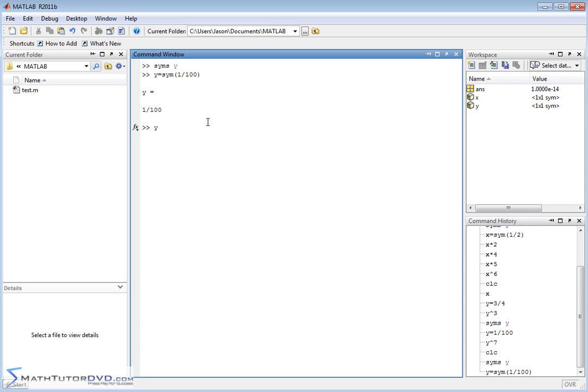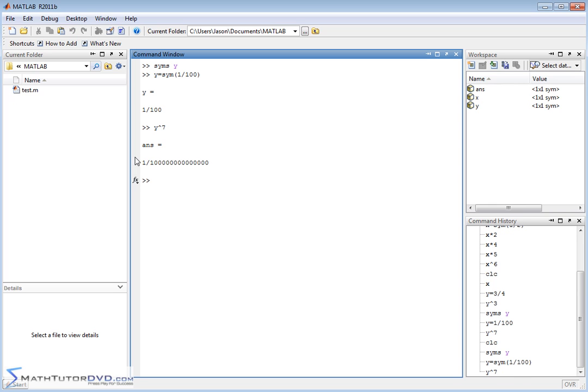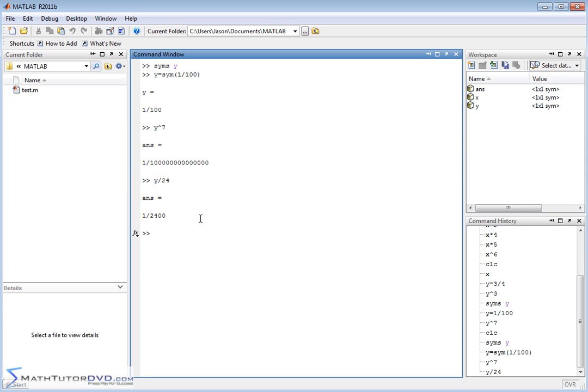So now I get the value of 1 one-hundredth back, and now whenever I do something like Y to the seventh, for instance, I don't get a decimal back. I get an exact fraction. Or if I do Y divided by 24 or something like this, I get a fraction back because it's doing it all in terms of a symbol. And notice that Y is still a symbolic variable there.